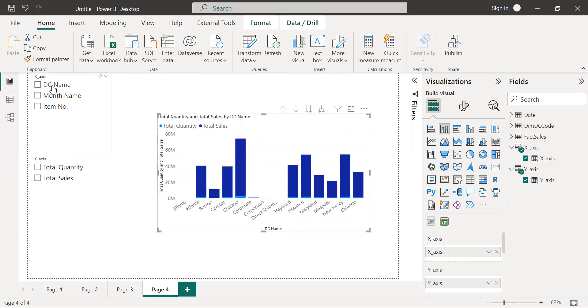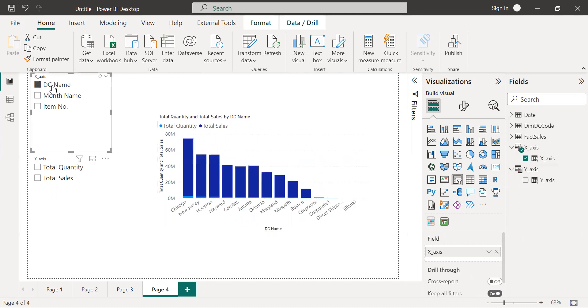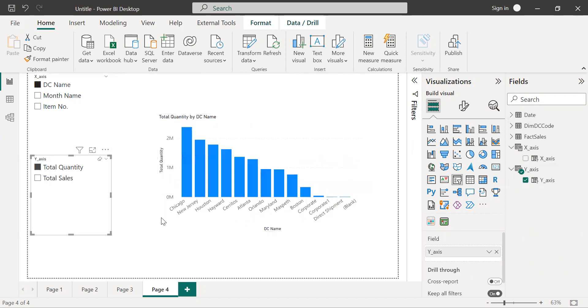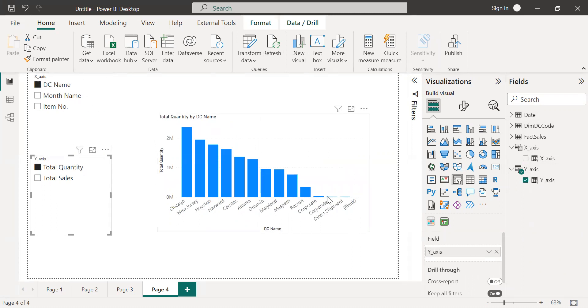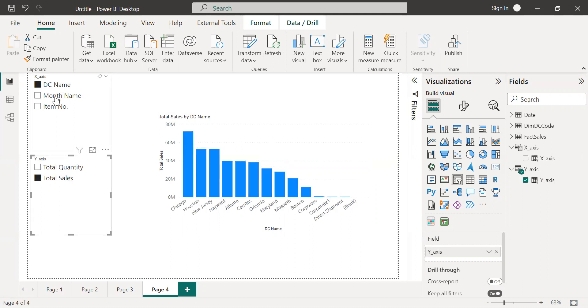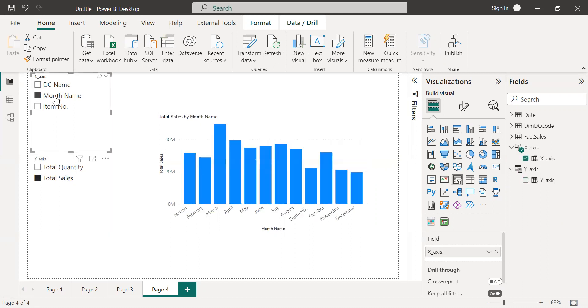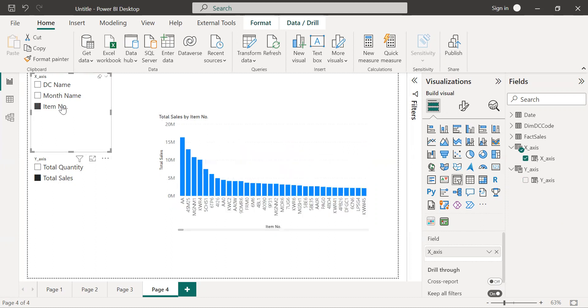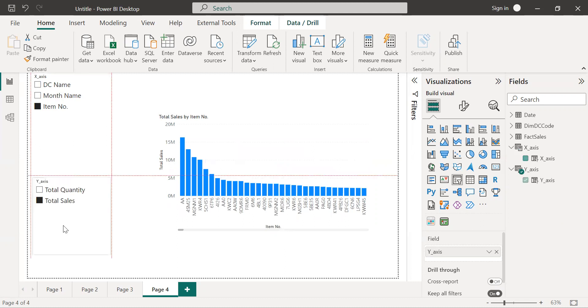If you want to look at the distribution channel name and the total quantity, here you can see the distribution channel, total quantity for each distribution channel. Now in the same chart, if you want to look at the total sales month-wise, just select that. Basically we are toggling between the x-axis parameters and the y-axis parameters. You can choose the parameters as per the requirement to look at the data in the same visual.